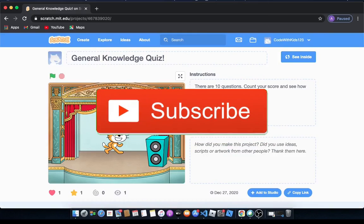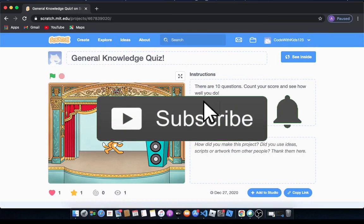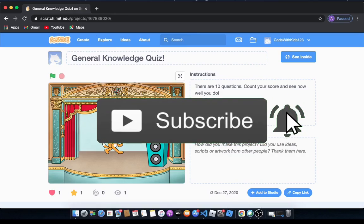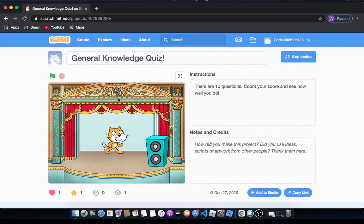So yeah guys, that's it for this tutorial. I hope you enjoyed. Thank you for watching and bye.